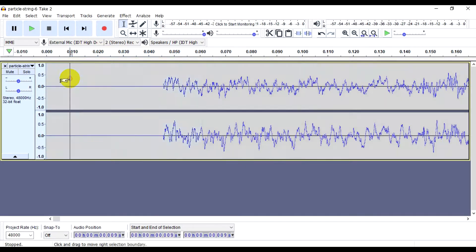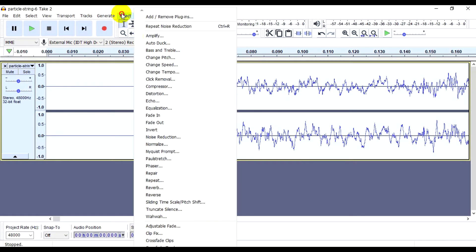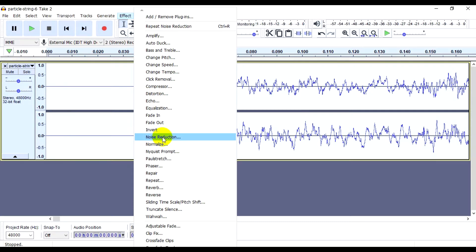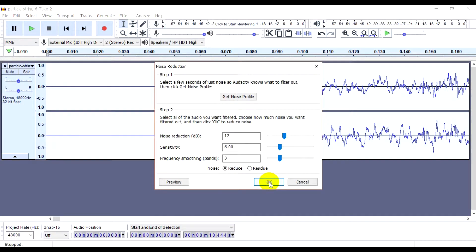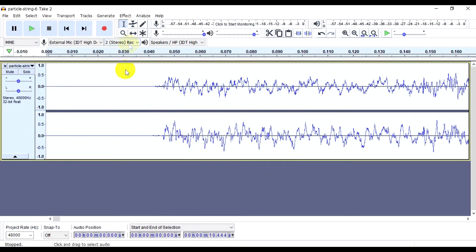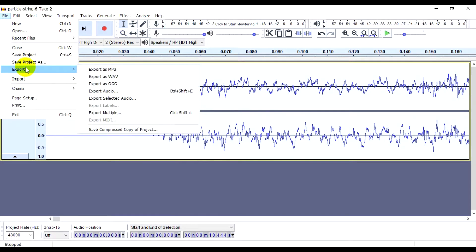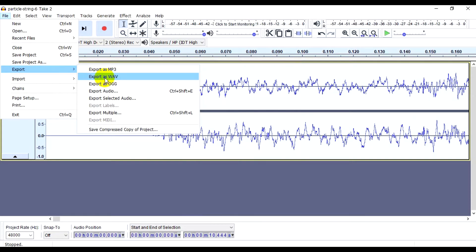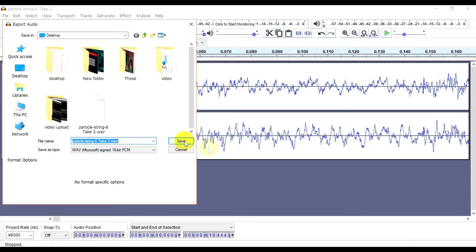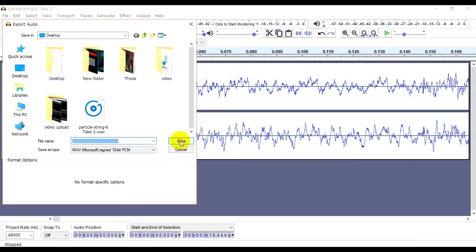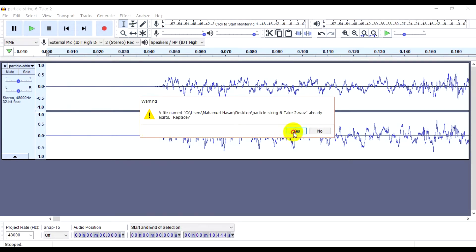Then click on the effect. Then export WAV, OK.